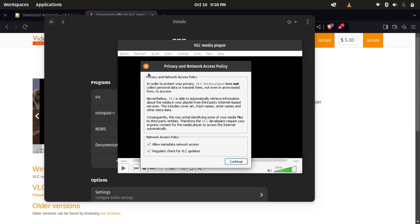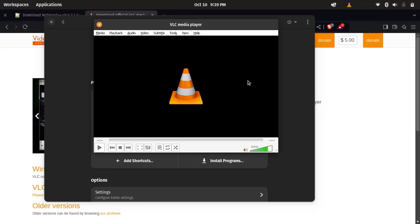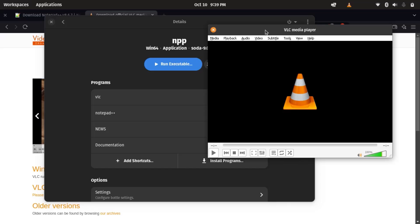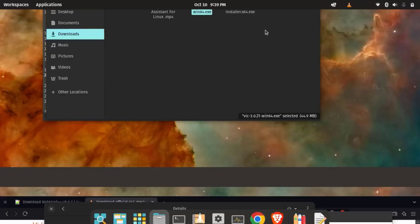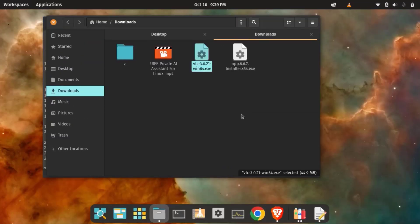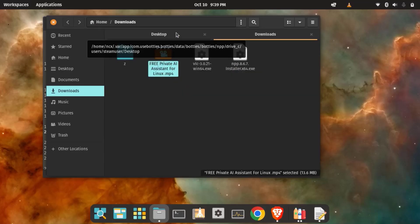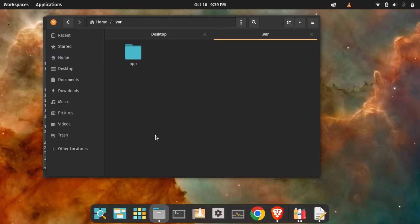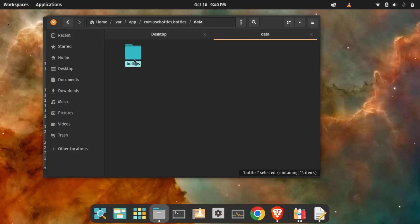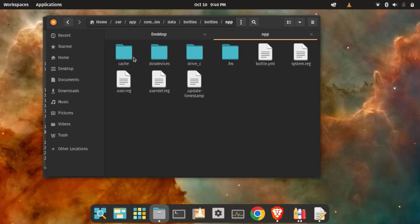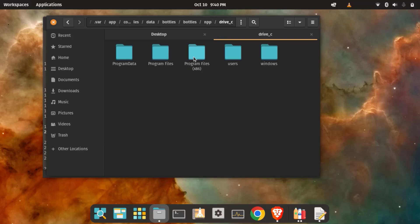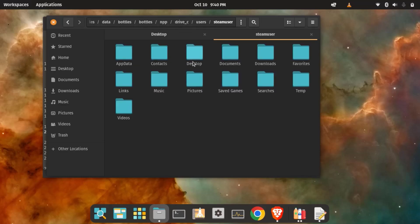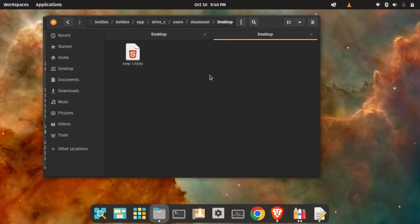So there we have VLC and I'm going to try this out as well, whether it's working or not. So for this, I'm going to place some multimedia file inside of this Bottles folder. Okay, so let me go here. So I have this video, let me copy this. The same folder: app, bottles, data, bottles, bottles and npp again. So there, drive-c. Okay, users, steamuser. So again, I'm going to copy this inside desktop folder.